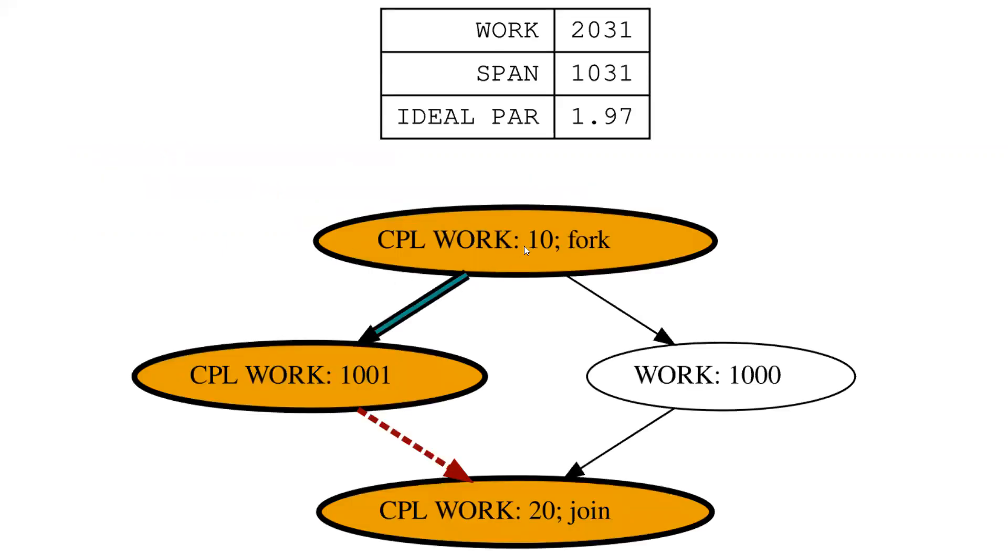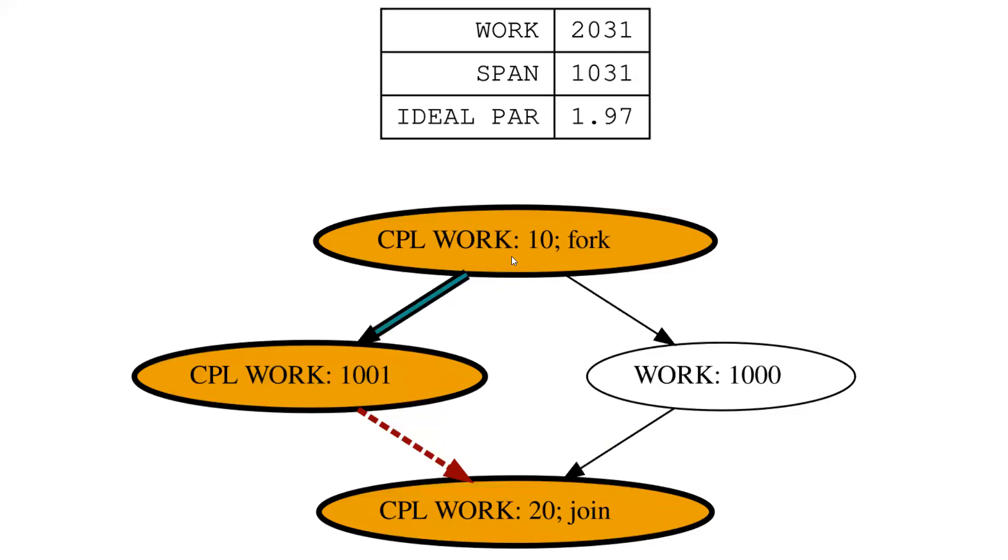Let's talk about a program that has a fork and a join in it, with the left and right halves. This one has a little bit more work, 1,001 work, and this one has 1,000. The critical path length would go from here to the larger side and then here. I've put a little bit of work on fork and join. We'll talk about why this is important. These two are dominating the work here.